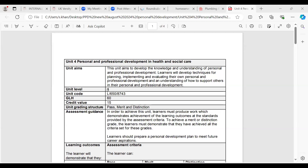Hi everyone. Today's session is the final session on assignment discussion on personal and professional development in health and social care, unit four. My name is Shazia Khan. I'm going to go through the unit specification with you so you've got an idea of what we need to do in each of the learning outcomes. All the recordings and additional information, the assignment brief, everything is on Moodle. If you have any issues, just email learnerwork at ukvarsity.co.uk.